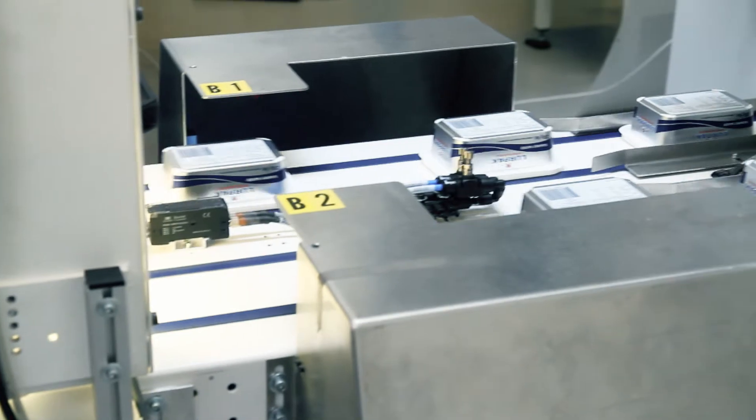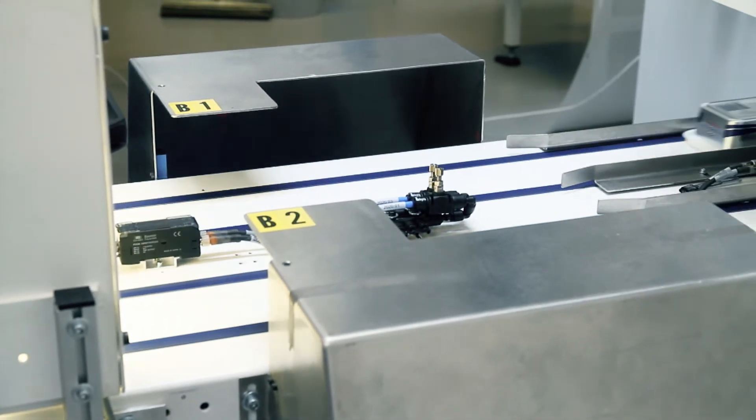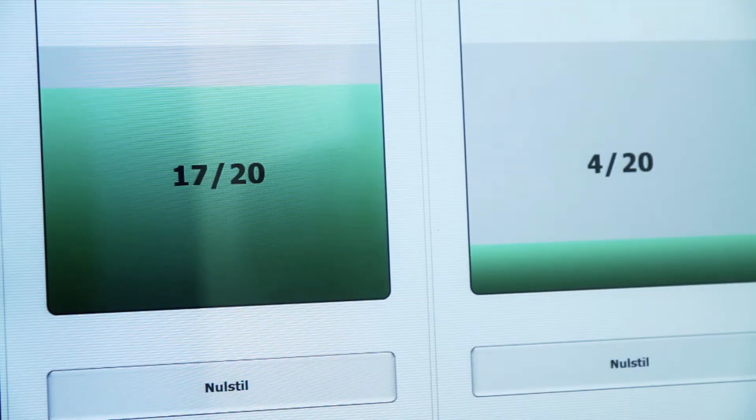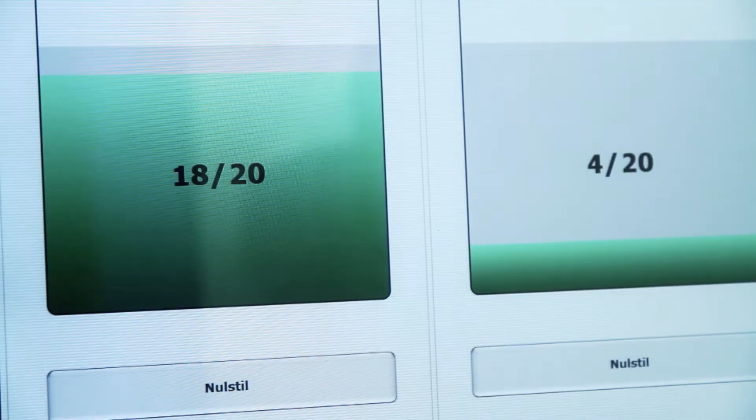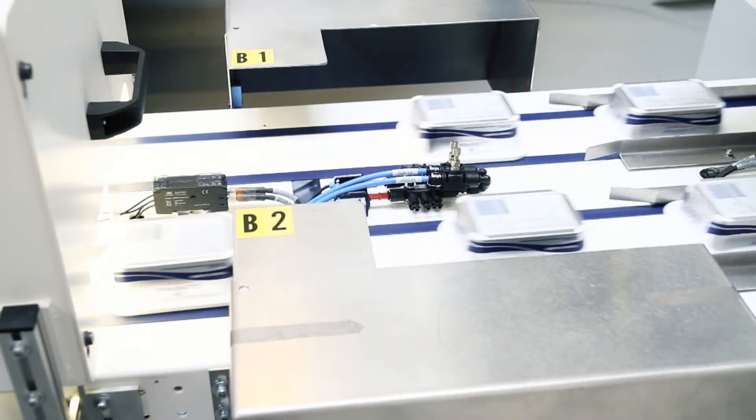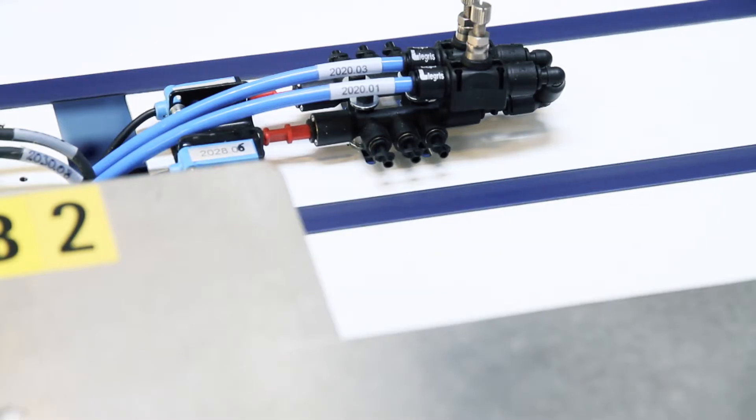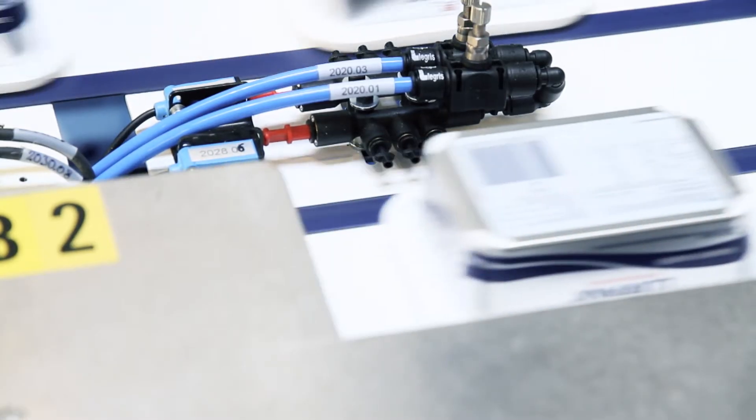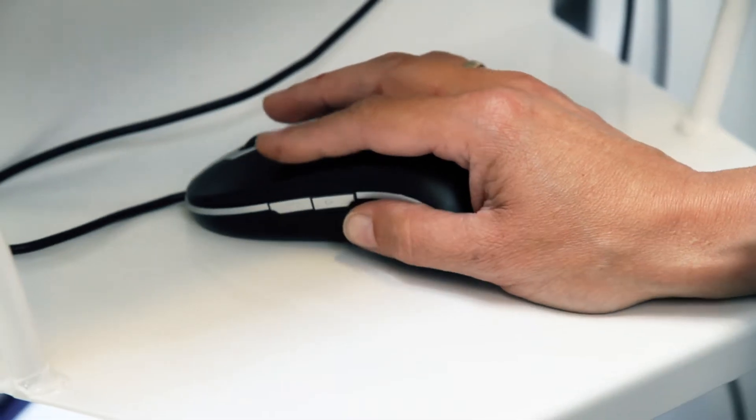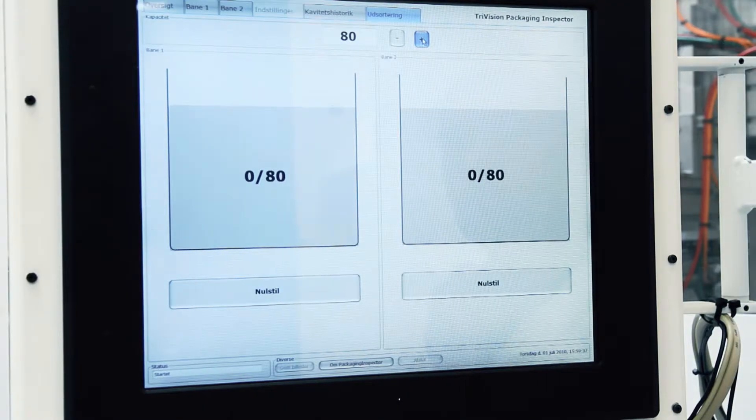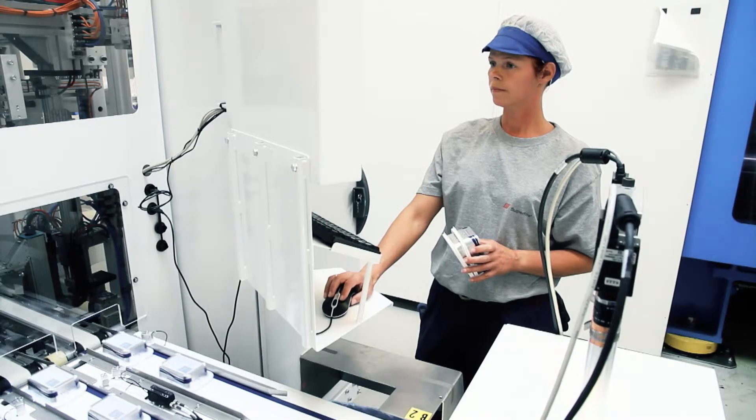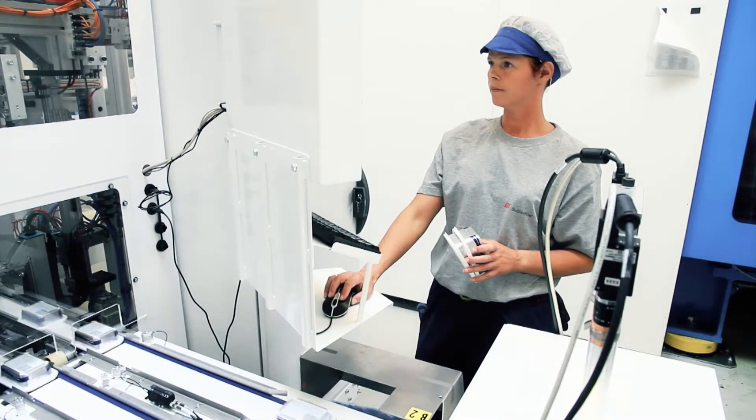Furthermore, the packaging inspector is counting the number of ejected items. This makes it possible to avoid overflow in the ejection bin. The user decides the maximum number of boxes the ejection bin should contain.